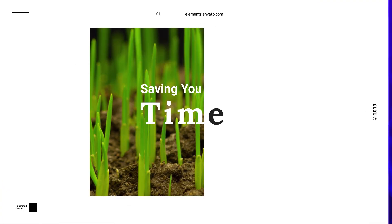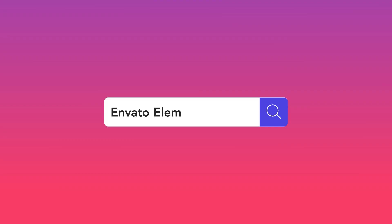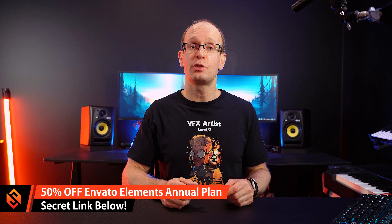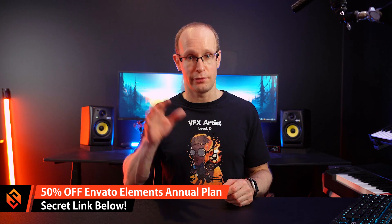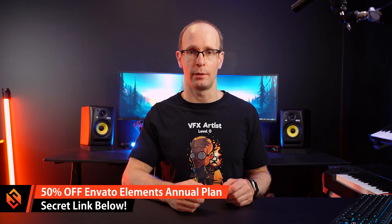You can sign up to either a monthly or an annual subscription both giving you access to an unlimited number of downloads across all of the assets and I'll drop you a special link down in the video description that will give you 50% off if you choose the annual plan.